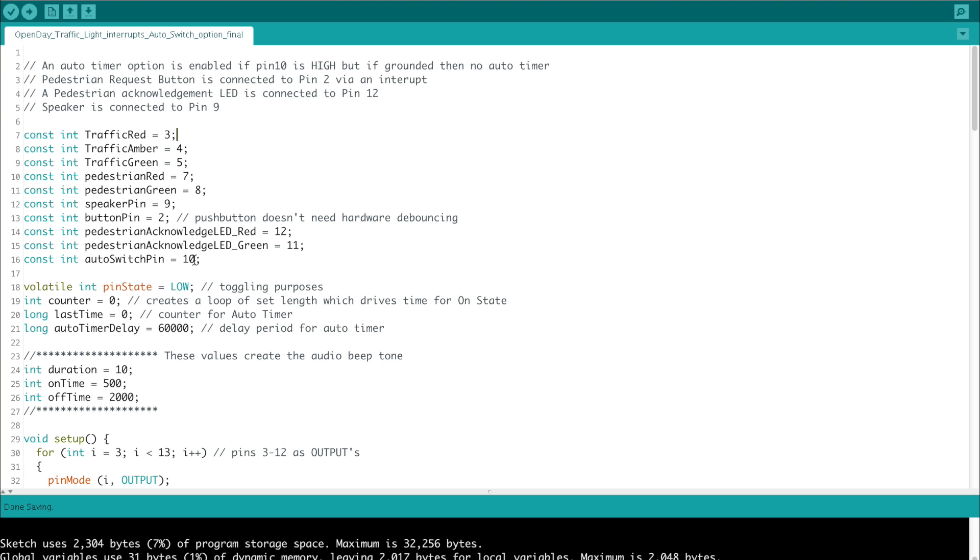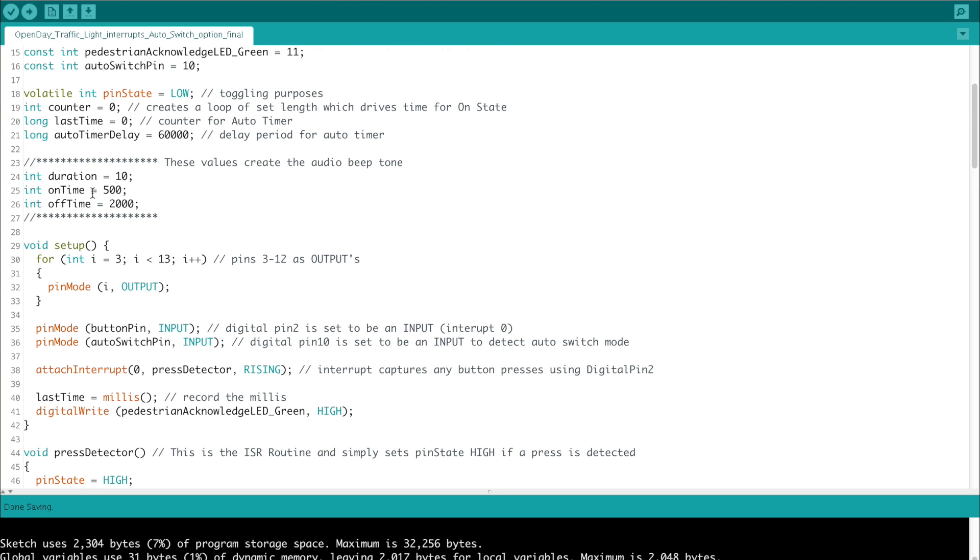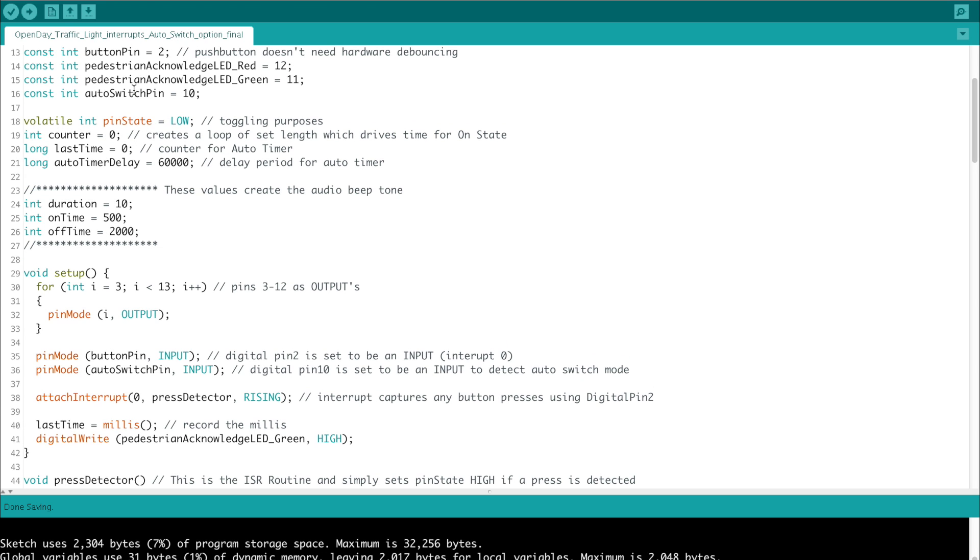That's on digital pin 10. Then we go into a couple of variables that we need as global variables. The first one has to be set as a volatile int, and that's a pin state which records a low or high depending on what state it's in. It's for toggling purposes, and pin 2 will trigger an interrupt routine which will change the state. Then we have int counter, the counter just creates a loop set length and drives the on time state for the light.